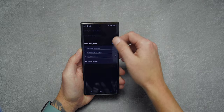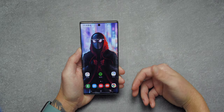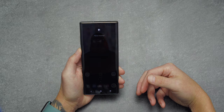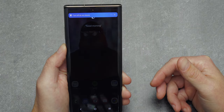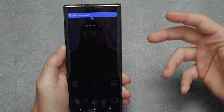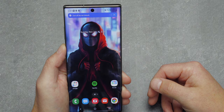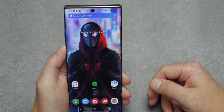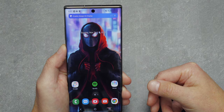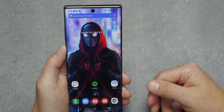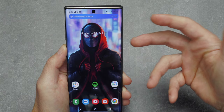After editing, hit Done and then Save. Now when I say 'Hey Bixby, Good Morning,' the first thing it does is turn off Do Not Disturb, then it turns on Always On Display, and finally it gives me the weather.